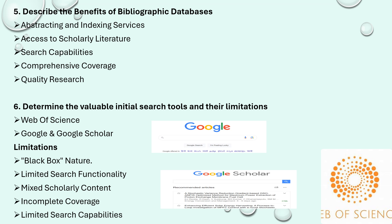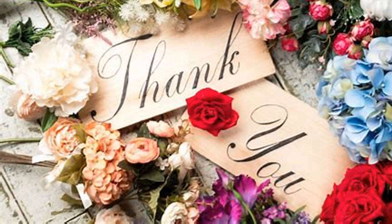Thank you. Stay tuned for more information. Question Bank Set 2 will be available in the next series of videos. Thank you.